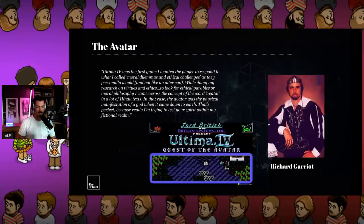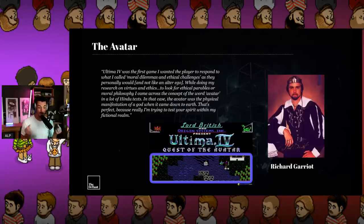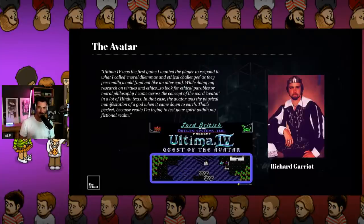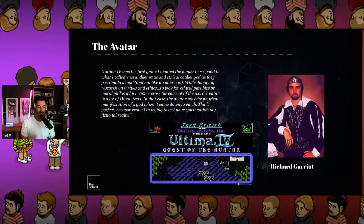Garriott says Ultima IV was the first game where he wanted the player to respond to moral dilemmas and ethical challenges as they personally would. While researching virtues and ethics, he came across the word 'avatar' in Hindu texts — the avatar being the physical manifestation of a god when it came down to earth. He said: 'I'm trying to test your spirit within my fictional realm.' The avatar was literally a god manifesting on earth. We've become so desensitized to what an avatar actually means — but that is the profound idea behind it.